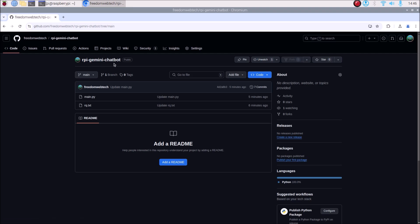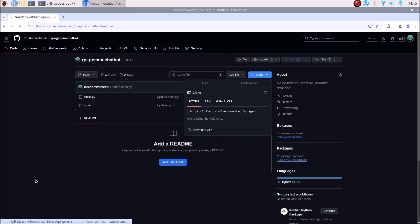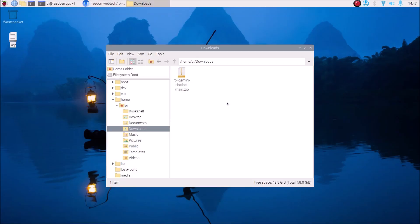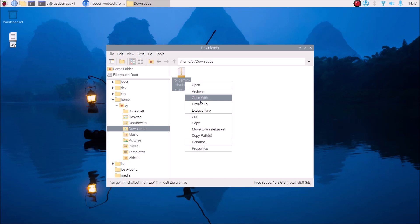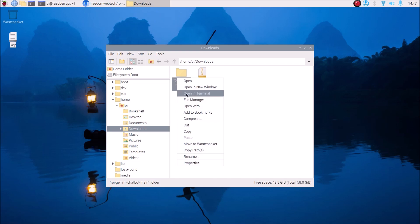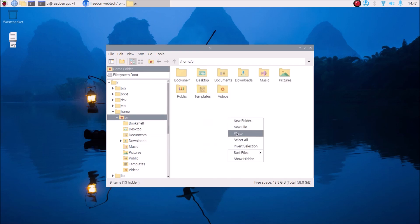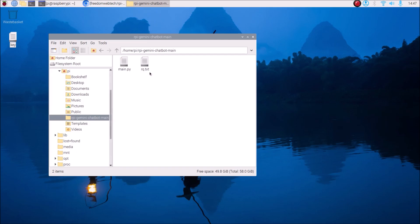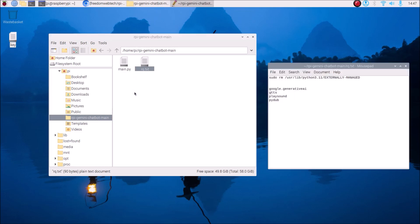For today's project I have created a new repository called 'rpi-gemini-chatbot'. Copy and paste the link inside the web browser, go to Code, and click 'Download ZIP'. Once downloaded, right-click and extract the folder. Then cut the folder, go to the home directory, and paste it there.